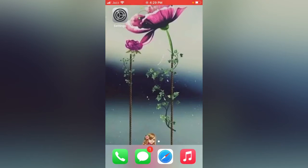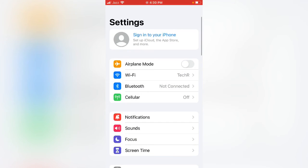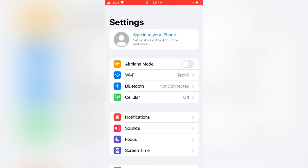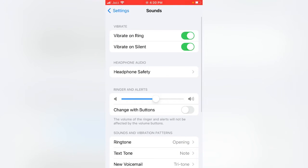First of all, check the notification settings. If your ringer has full volume, move to the next step.